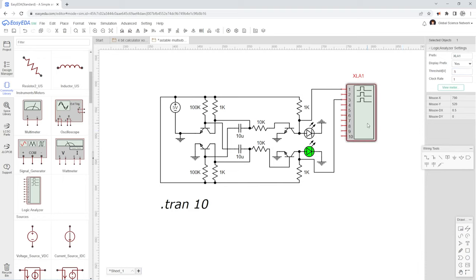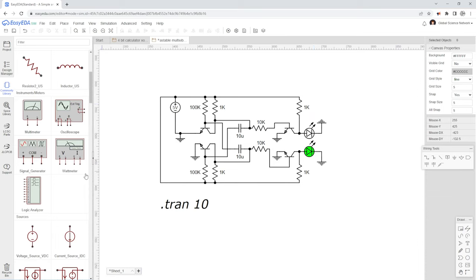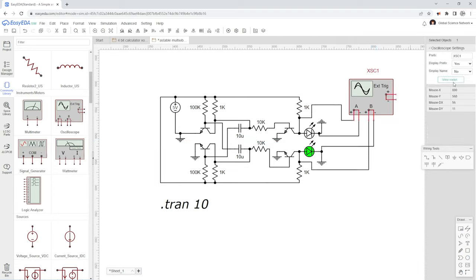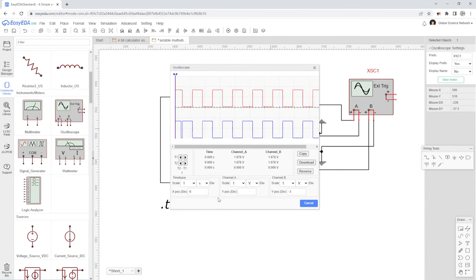We can actually swap out this logic analyzer with an oscilloscope. We'll drop an oscilloscope here and then wire that up. Now the oscilloscope is wired up — let's click the meter to see the settings. We have the time base set to 1 second per division, channel A is 1 volt per division, channel B is 1 volt per division, and the Y position of channel B is at negative 3. We can see the output of the circuit — this is the output and then this is the inverse of the output. Channel A shows the voltage and channel B shows the voltage. We can see that it is oscillating between 1.678 volts and 0 volts. This is probably a little bit of a nicer output than the logic analyzer, but either one shows the general idea of what is going on.